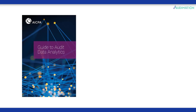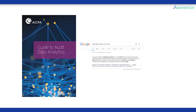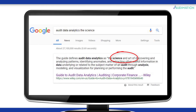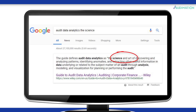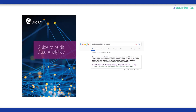This brings us to the next definition: audit data analytics. Audit data analytics is defined as the science and art of discovering and analyzing patterns, identifying anomalies, and extracting other useful information in data underlying or related to the subject matter of an audit — through analysis, modeling, and visualization — for planning or performing the audit. This definition, provided by the AICPA in their guide to data analytics, describes the technique as both a science and an art.